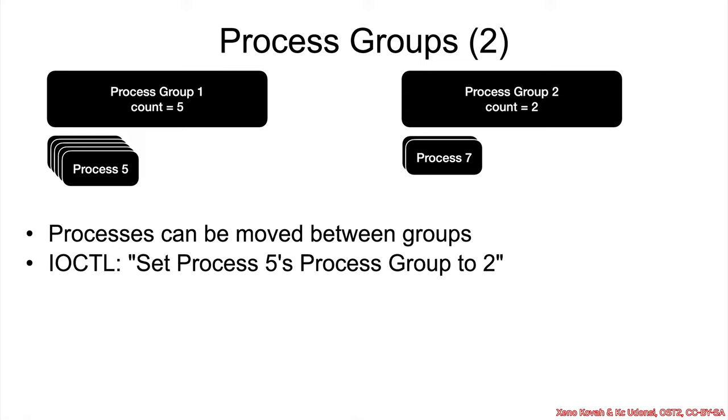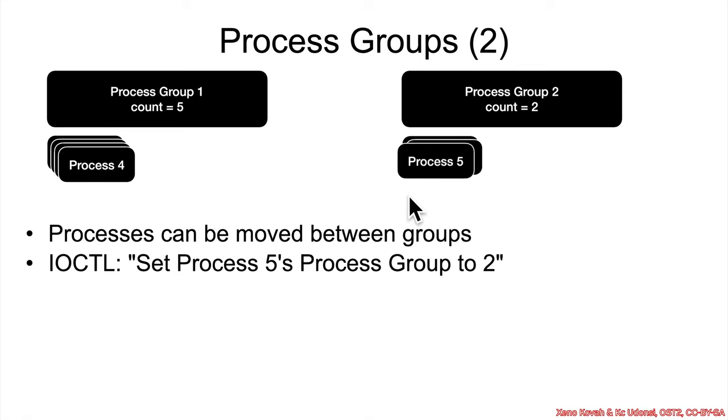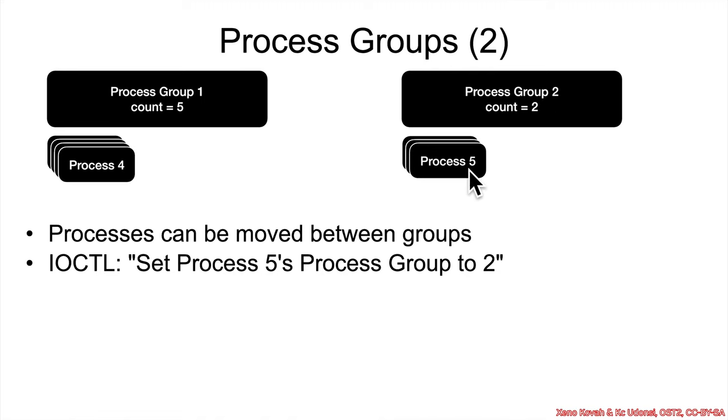Additionally, and this is what we're going to care about for this type of vulnerability, for those IOCTLs, there's one of them to move processes between groups. So you can, for instance, say set process five to be in process group two. And then boom, it gets moved over there. And now whatever gets sent to process group two will be sent to process five.